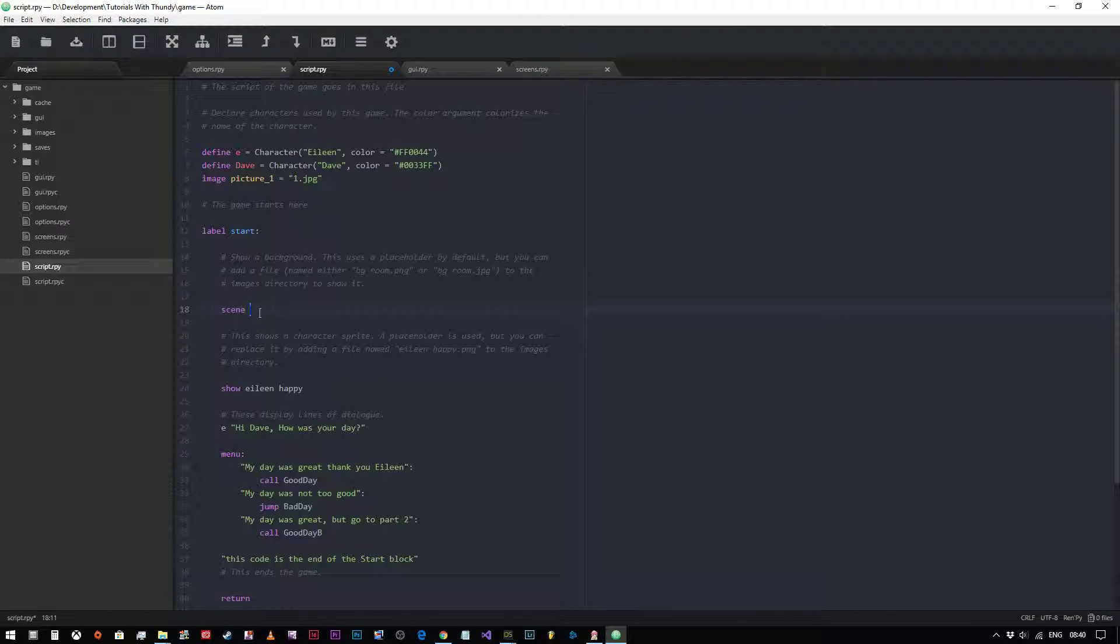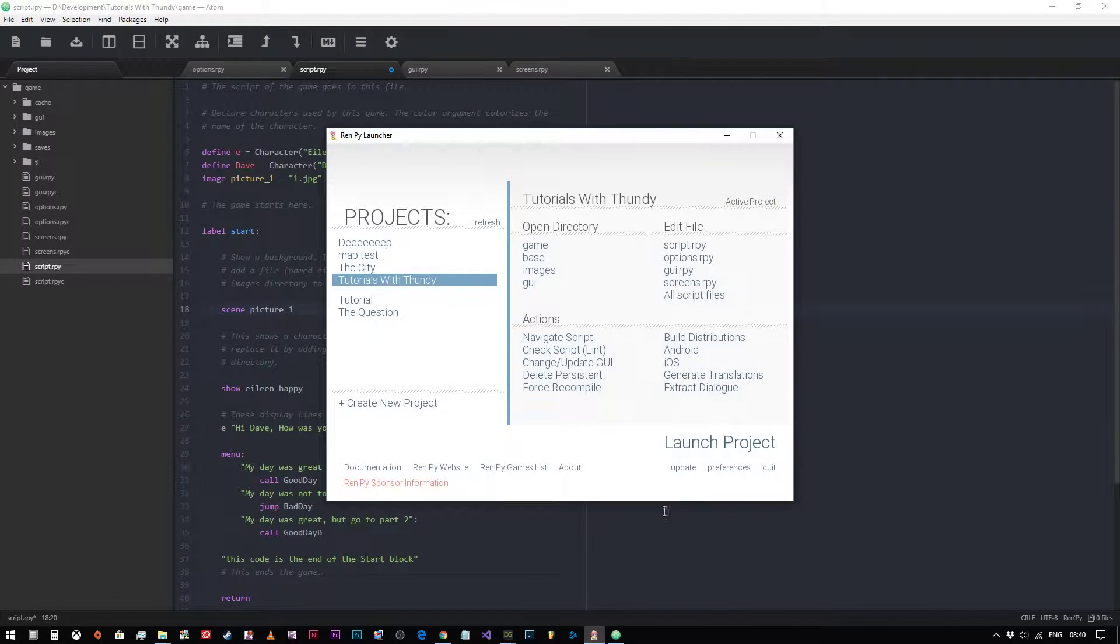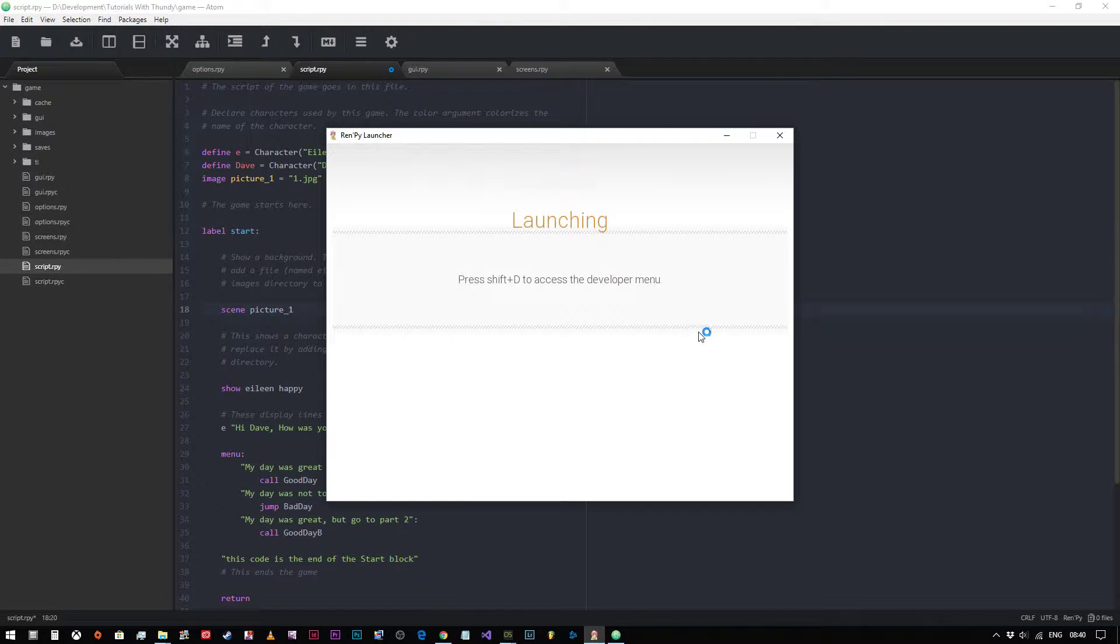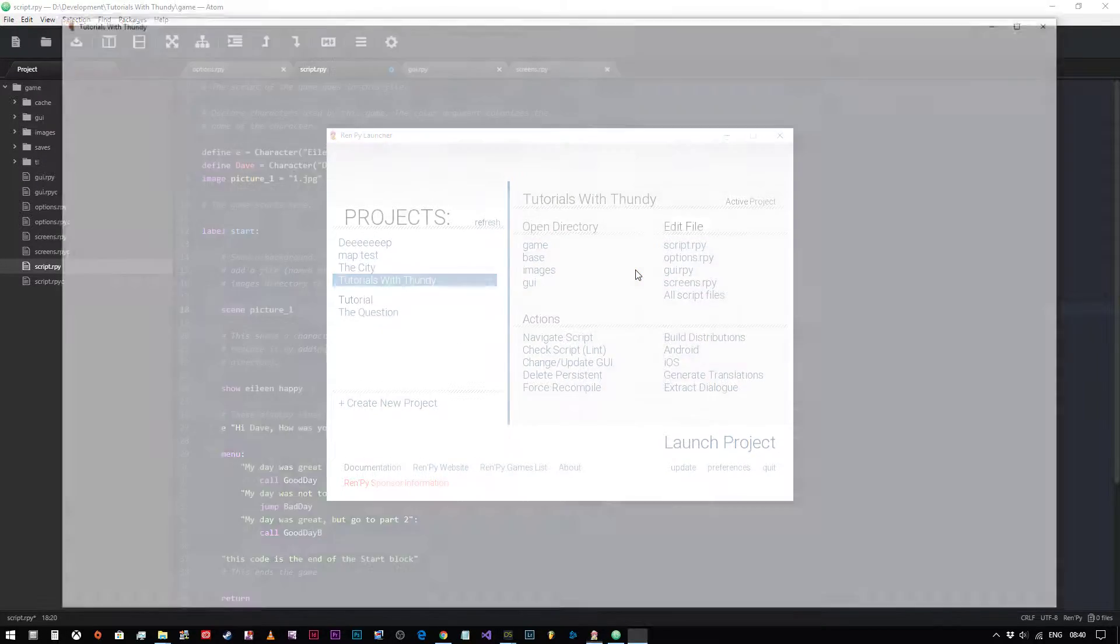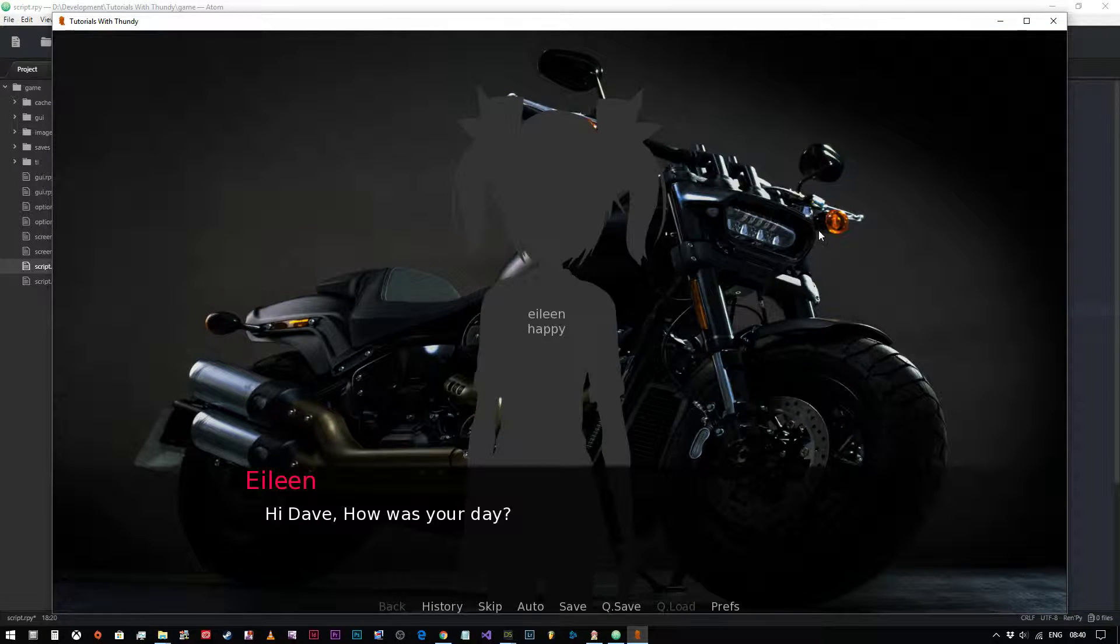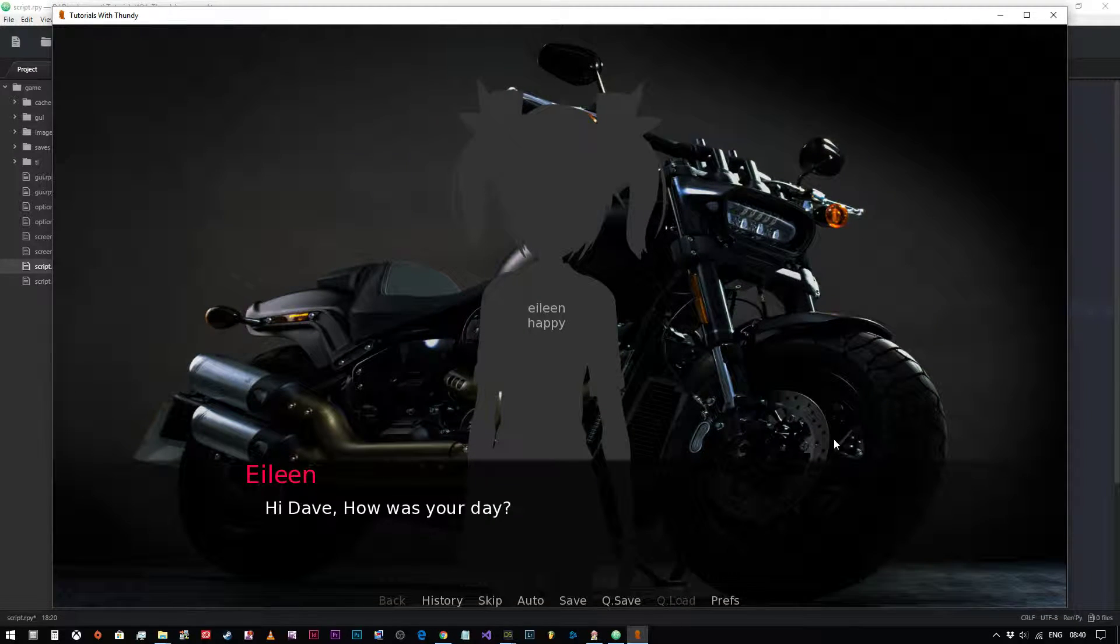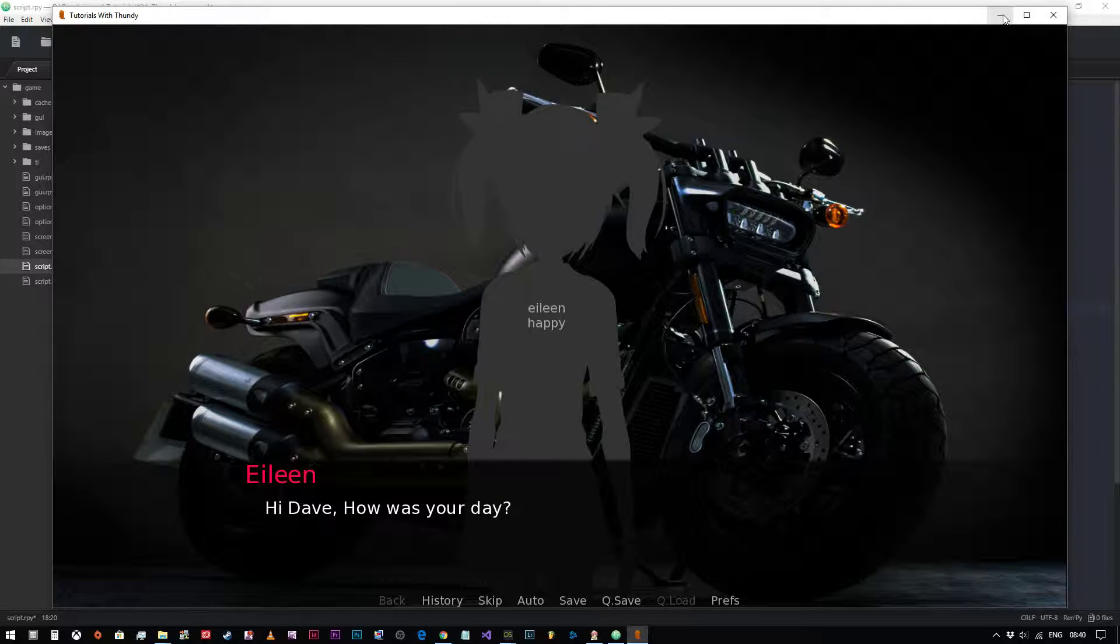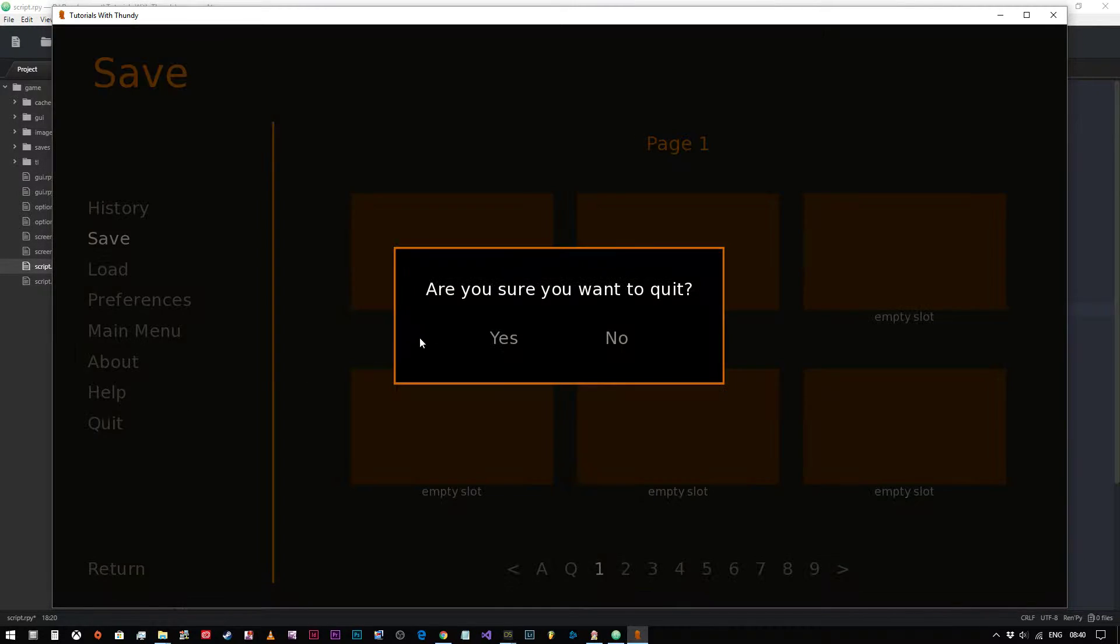Now where it used to say scene BG room, what I'm going to type in here is scene picture underscore one. So what it will do is set the scene as picture one. Let's have a look and see if that will work. We run our program, start, and as you can see it's chosen the image and made it our background for the shot. Perfect. So now if we go quit.